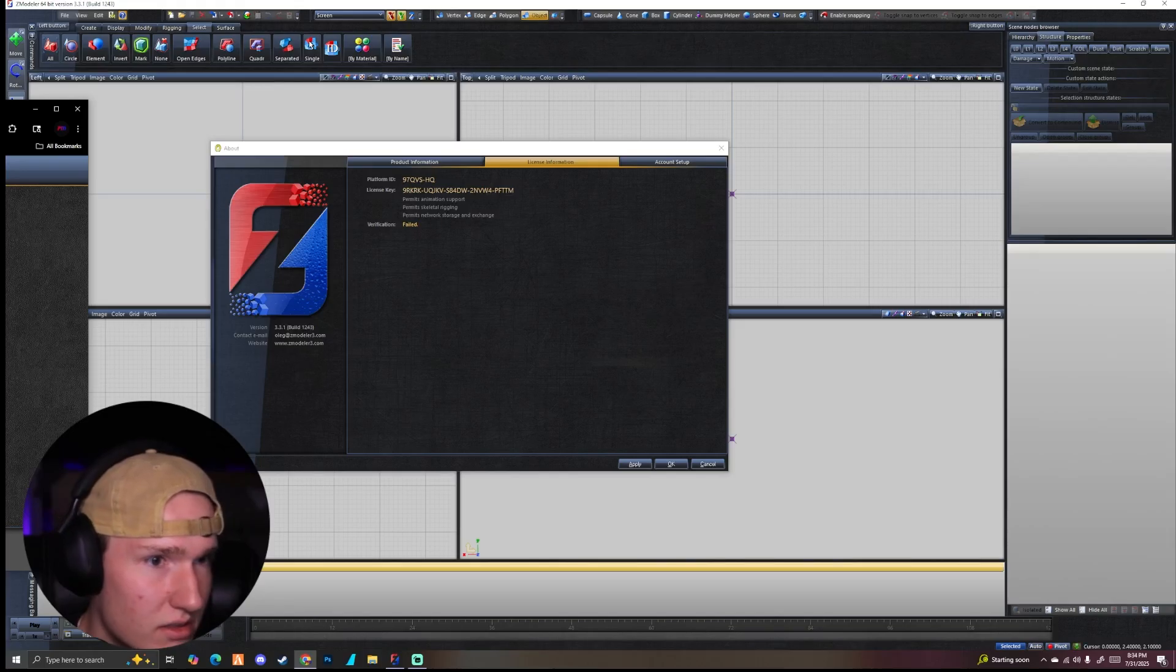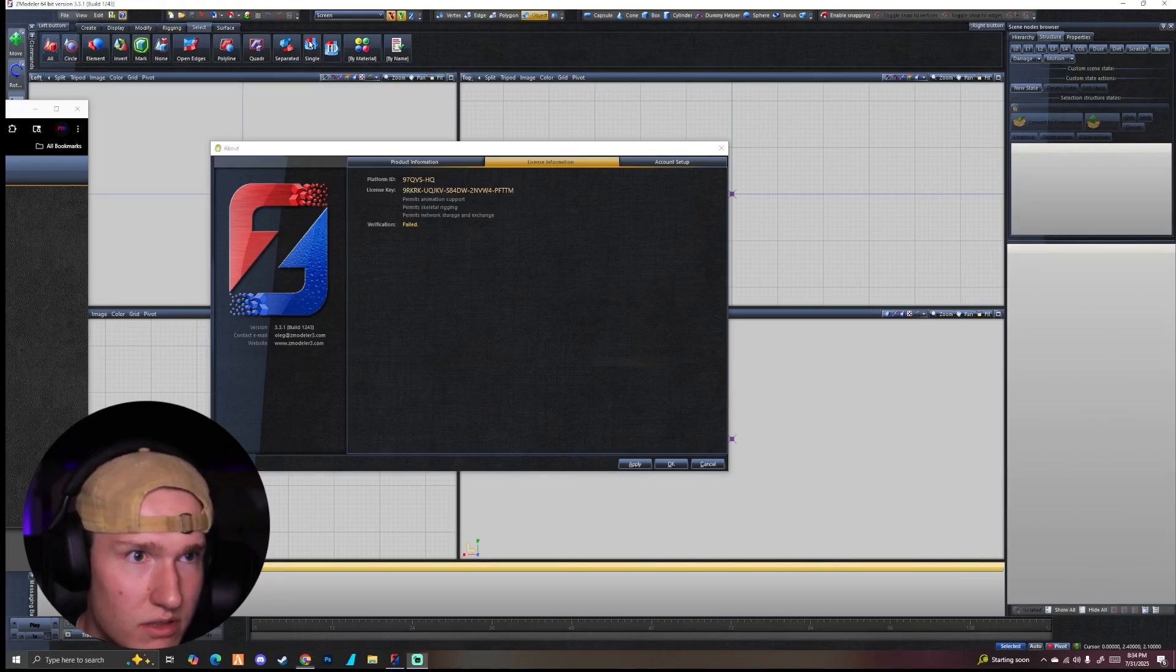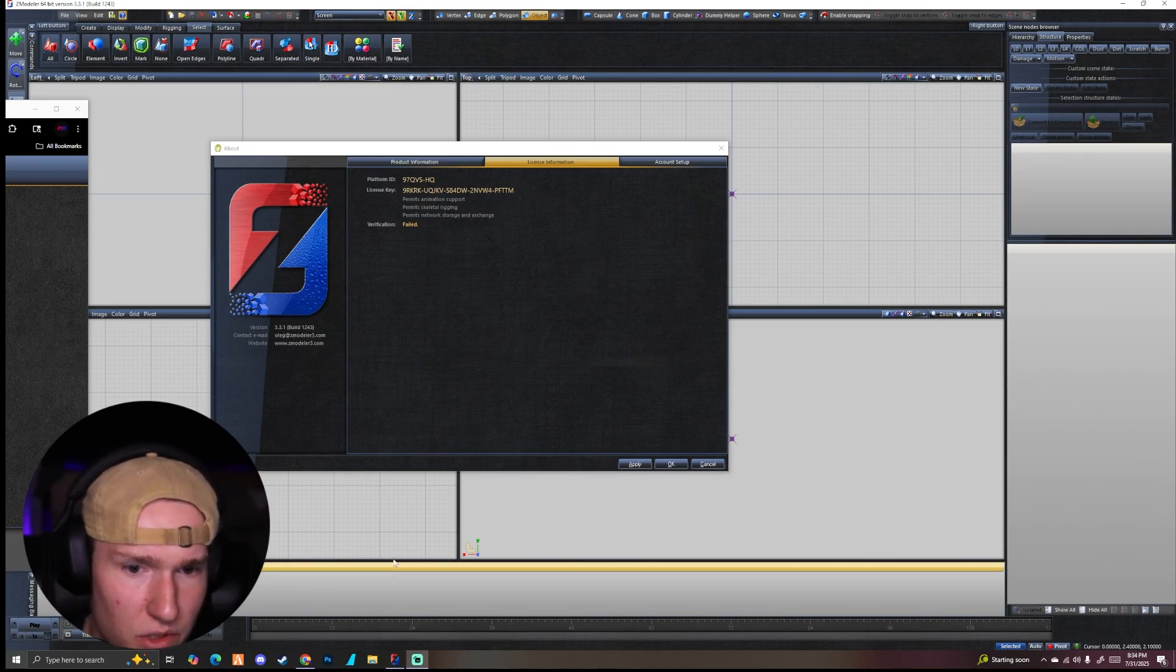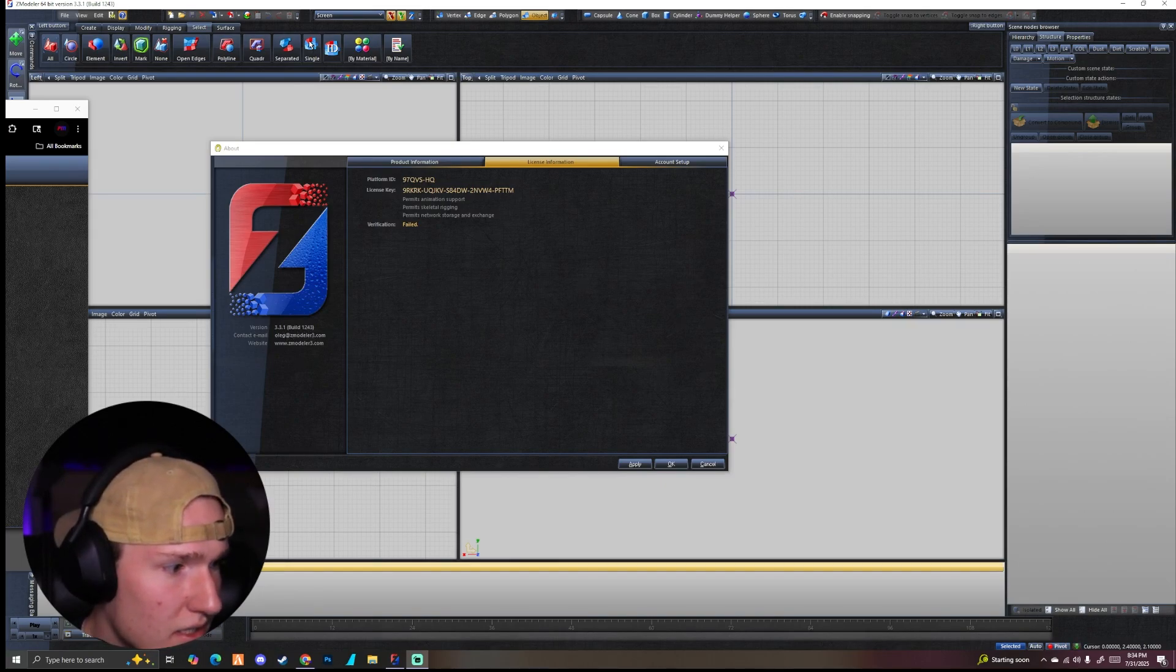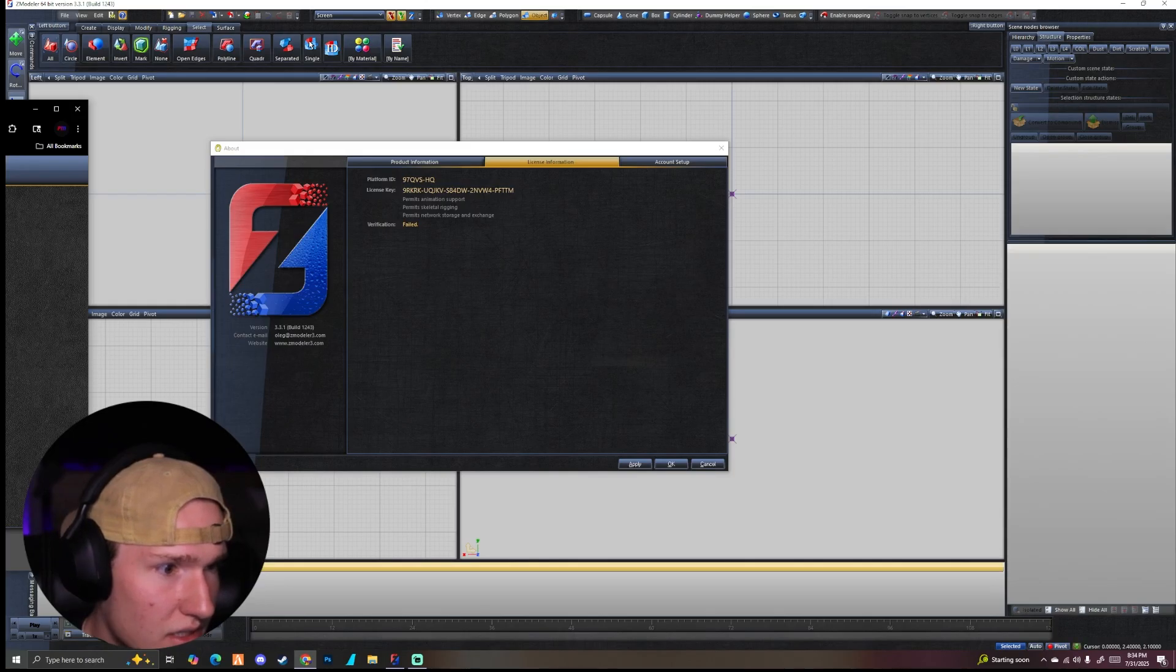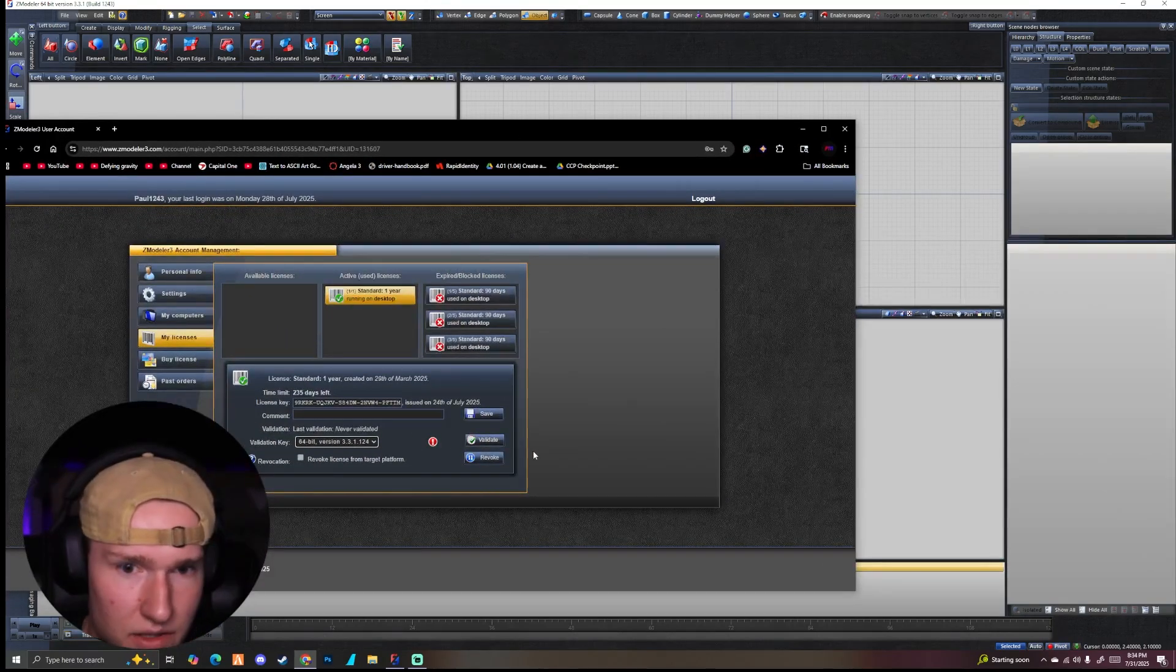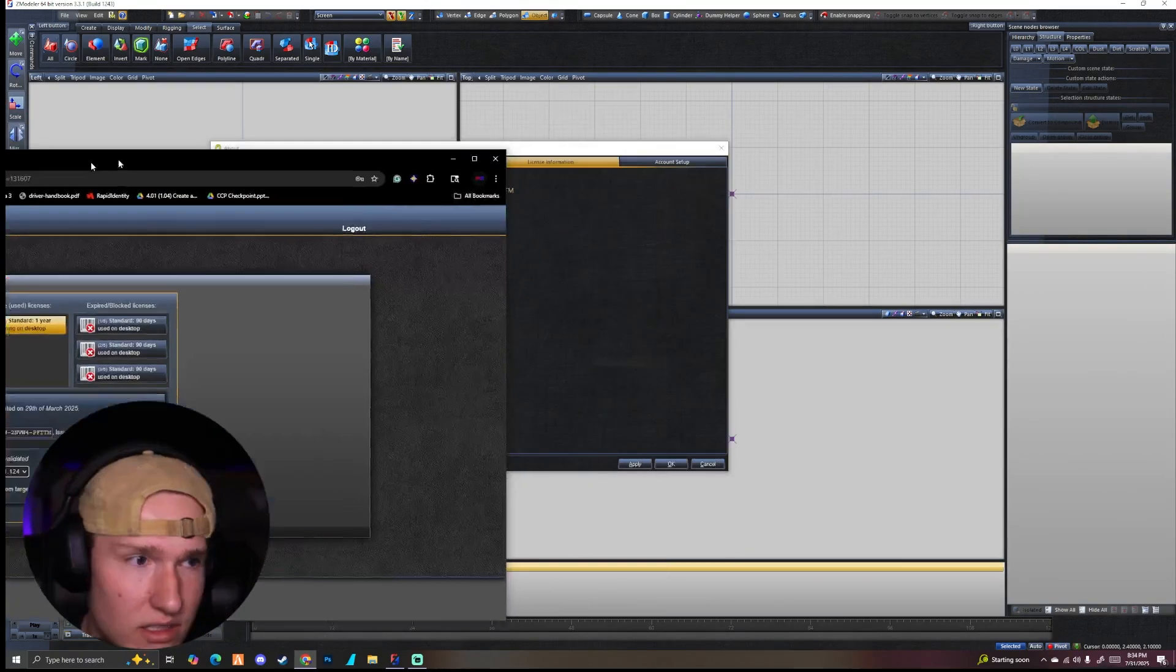Select the system, which we don't know what build you're on. All you got to do is look right here. This is version 3.3.3.1 build 1243. So all I'm going to do is click that build over here and then click the build and then click validate.